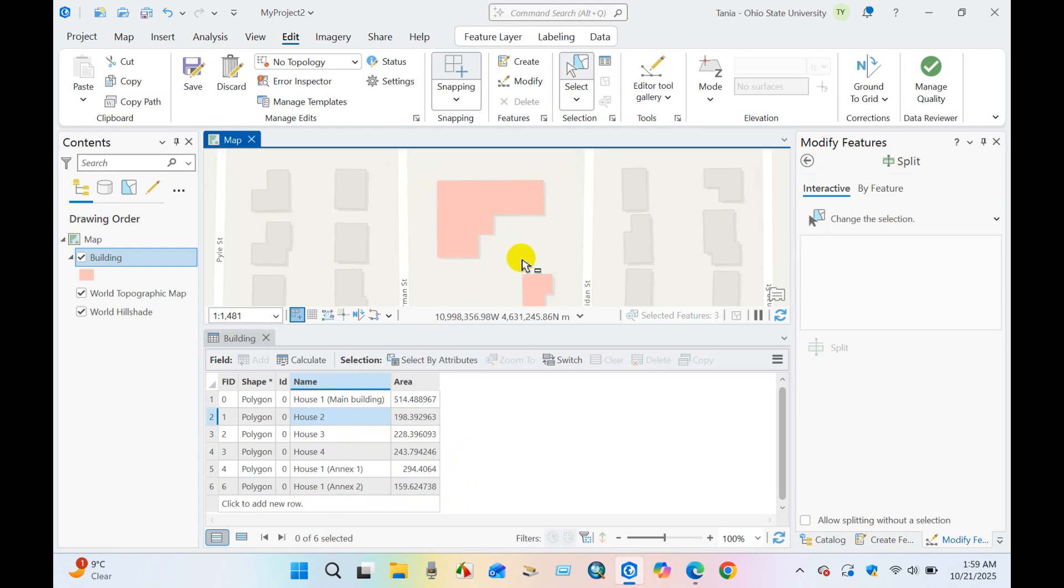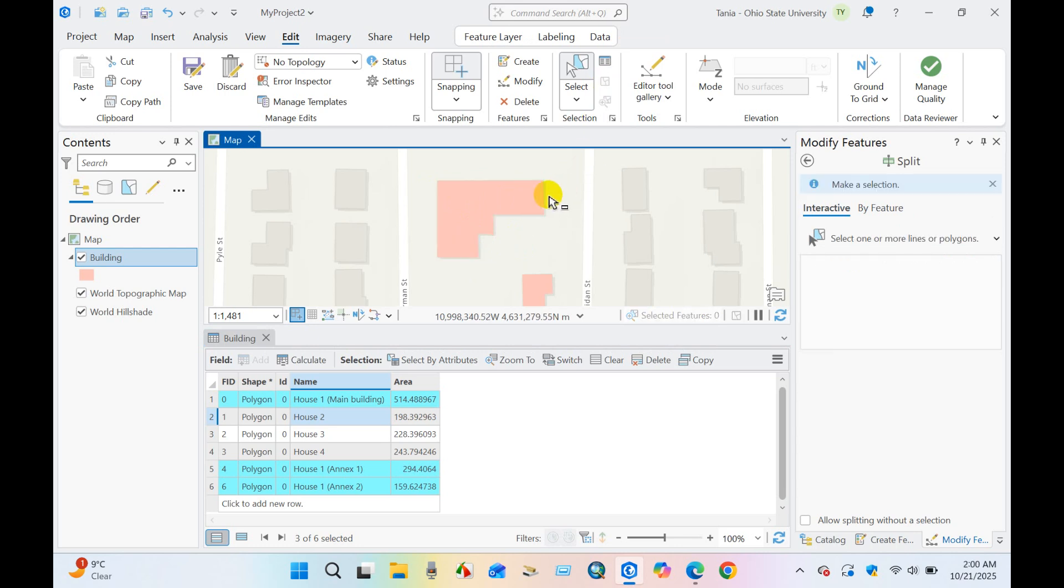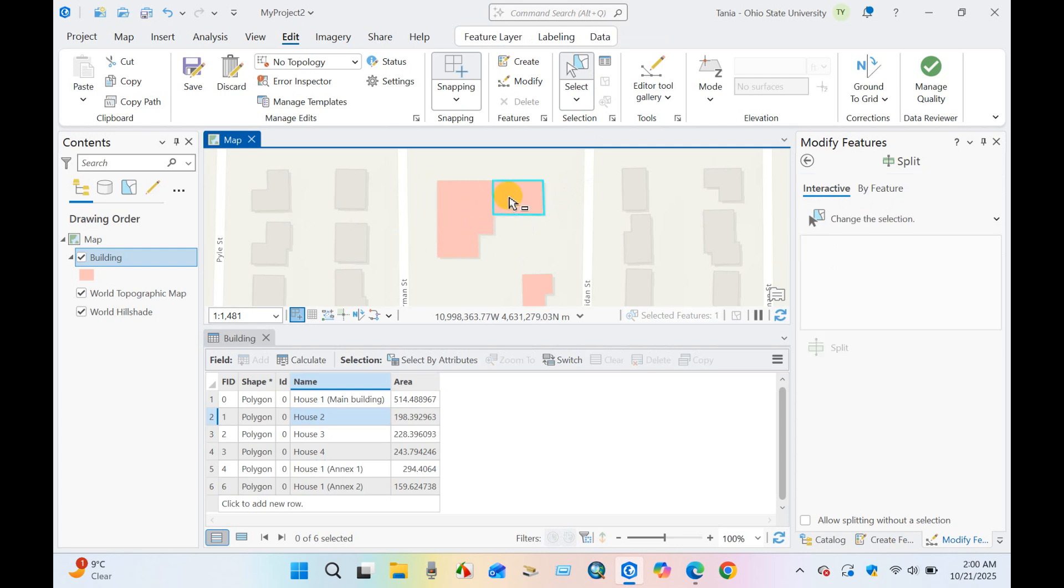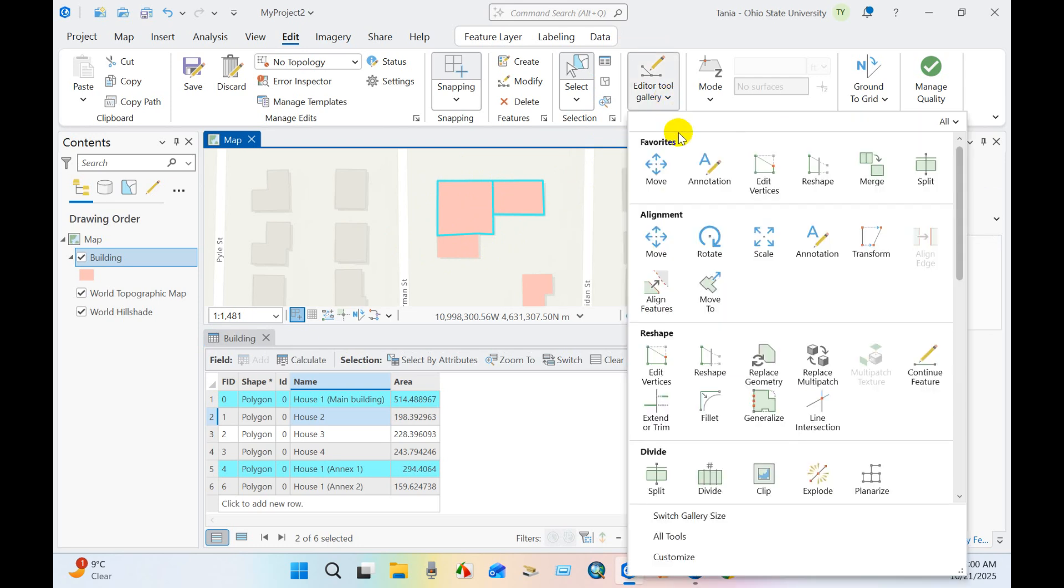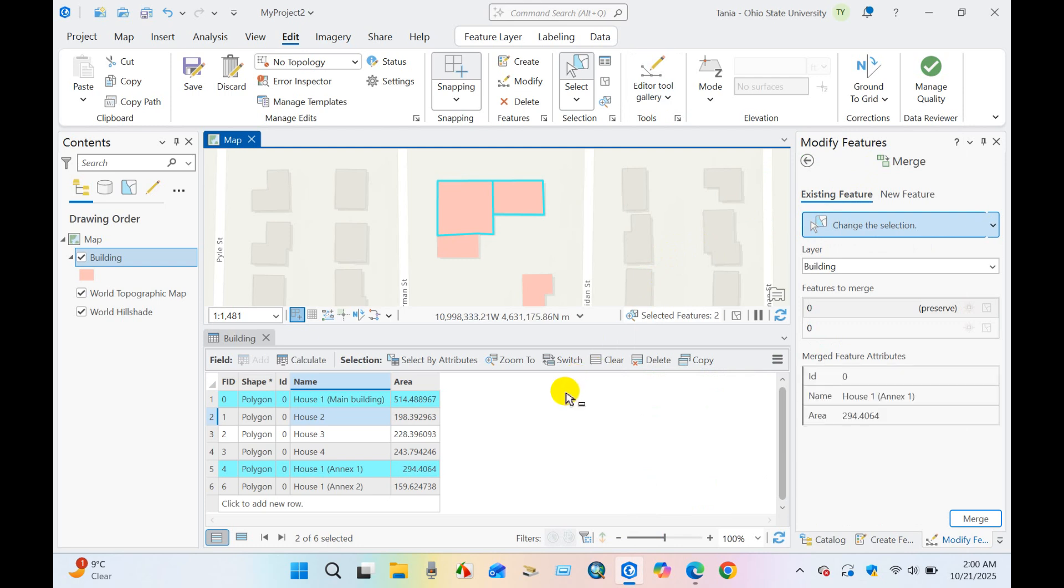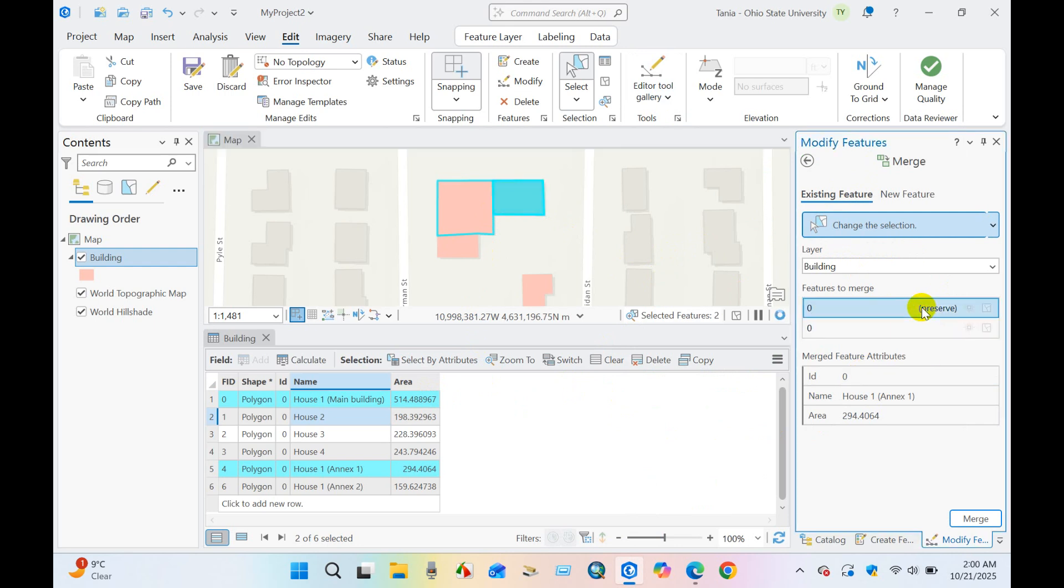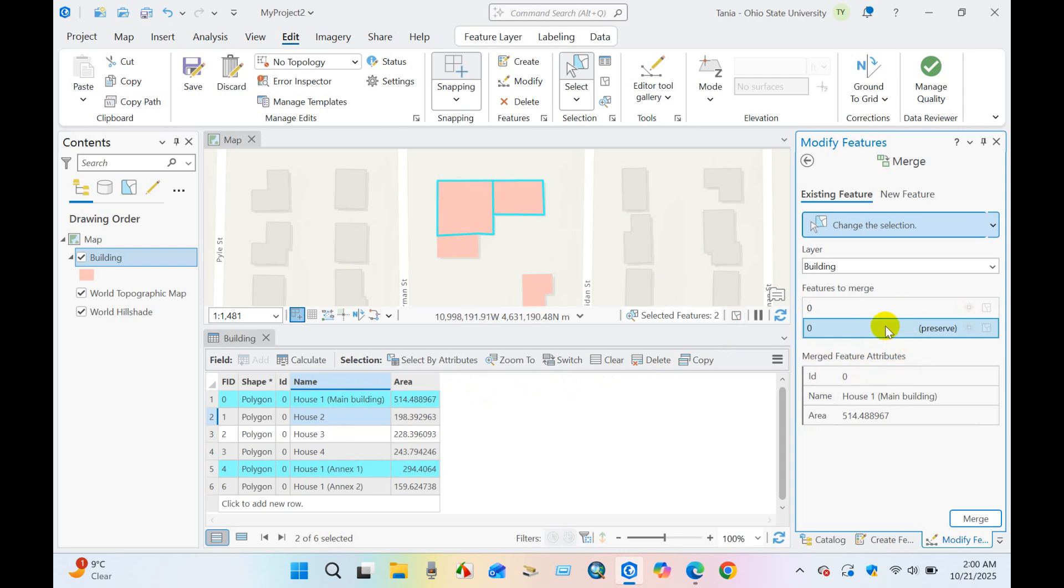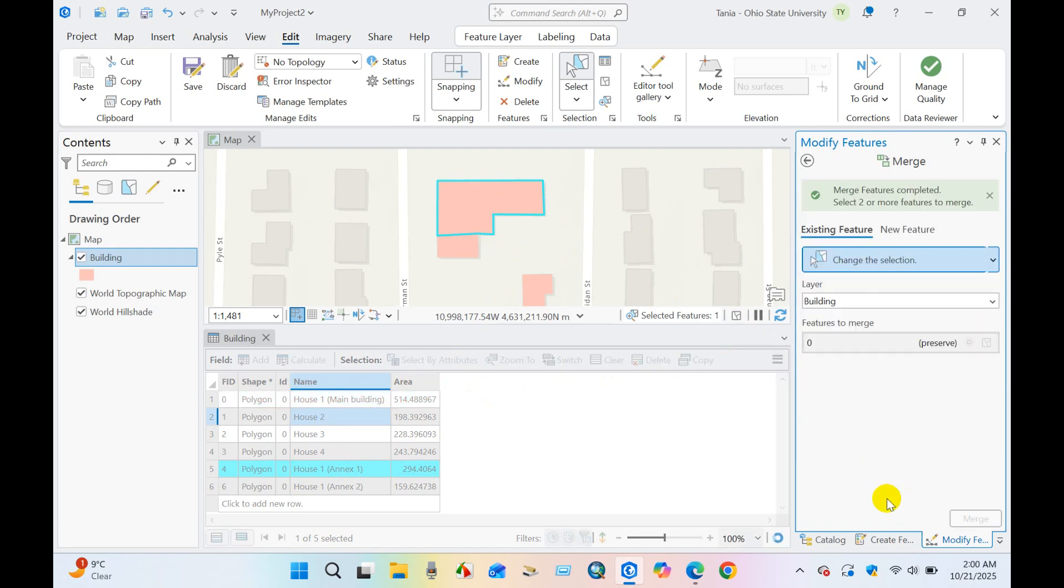And select, and if you want to merge, then just select what you want to merge. I'm selecting two buildings and then click on Merge. And layer building and feature to merge, which one you want to preserve, which attribute table you want to preserve, then just select that part.